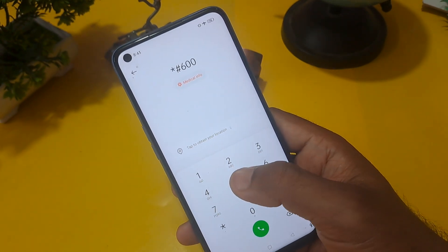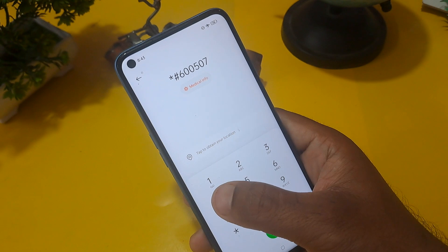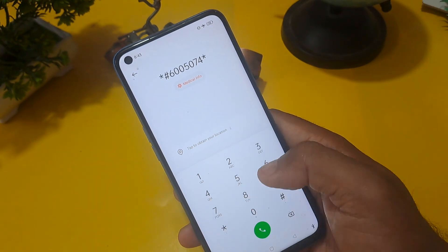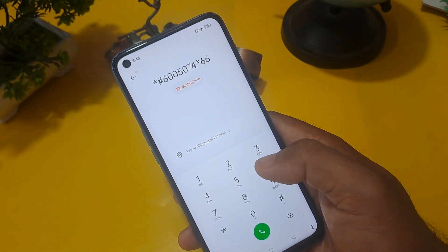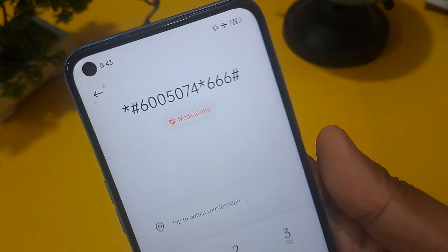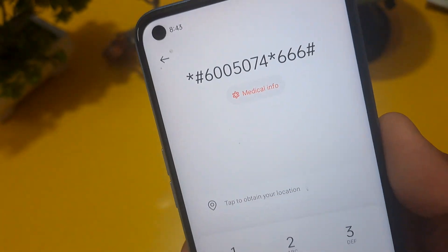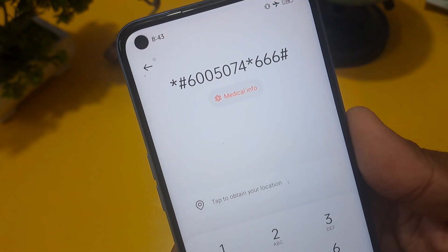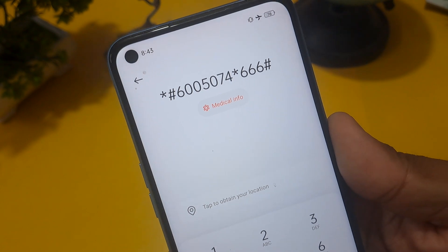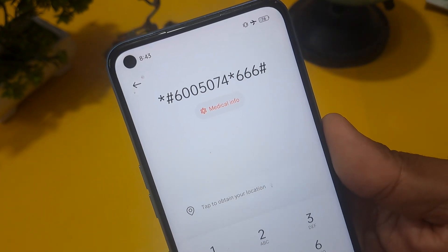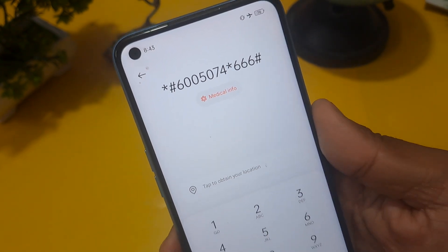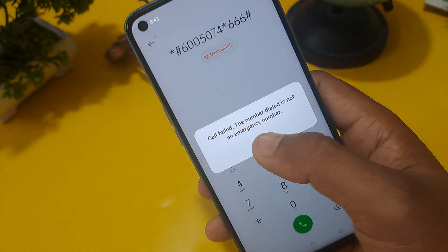After that you have to press hash. Now you can see this code is star hash 6005074 hash star 666. After that you have to press hash and call on this number. Minimum three times you have to press and erase this code.